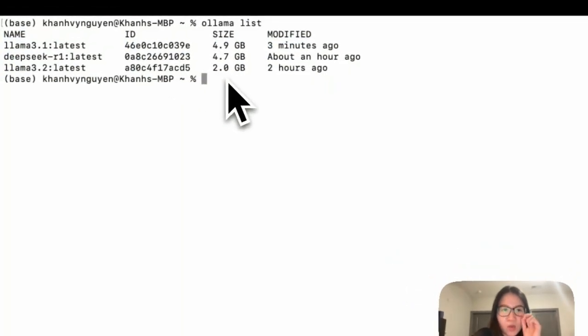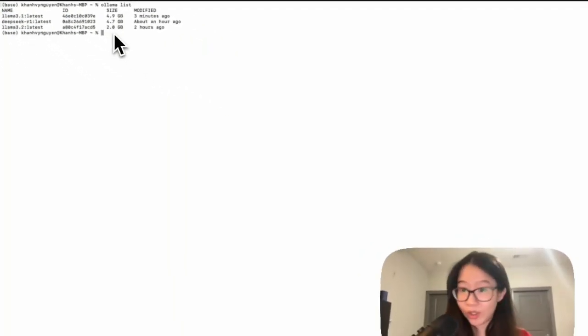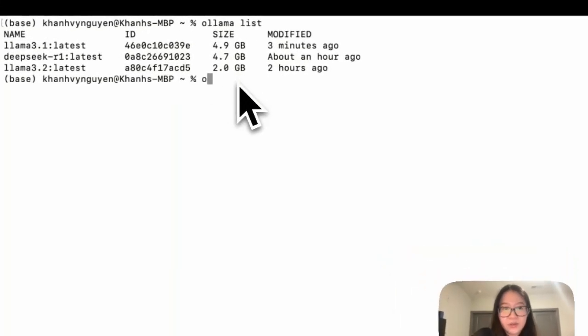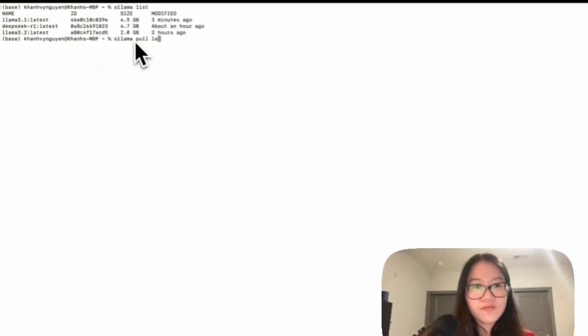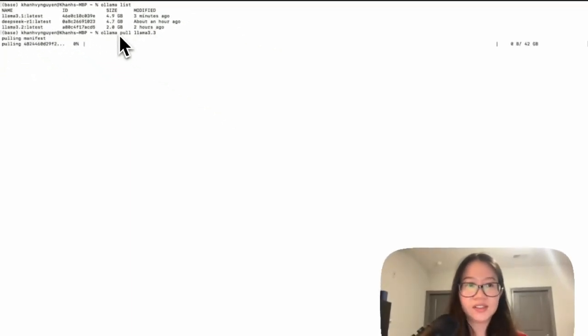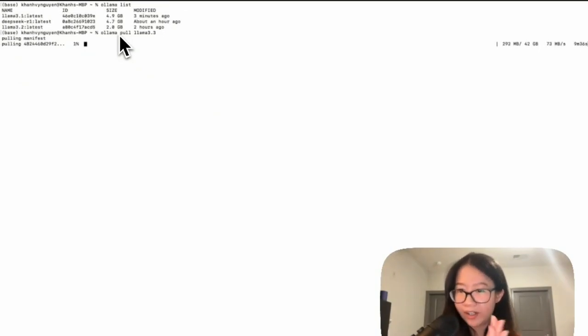So let's say we want to pull another one like Llama 3.3. For example, I will do ollama pull llama 3.3. And then it's pulling. This is going to take a while, so I'm going to go ahead and cut it.